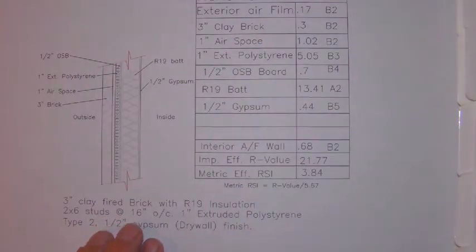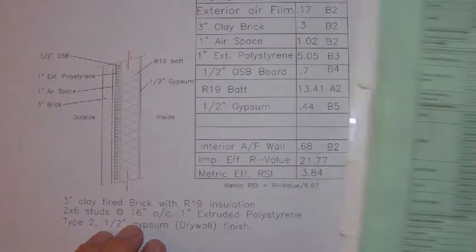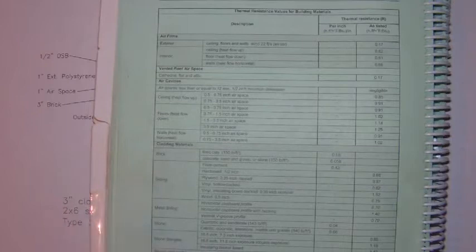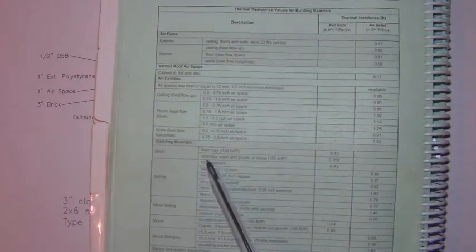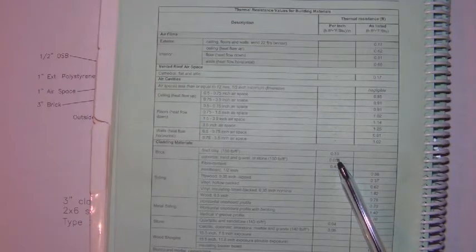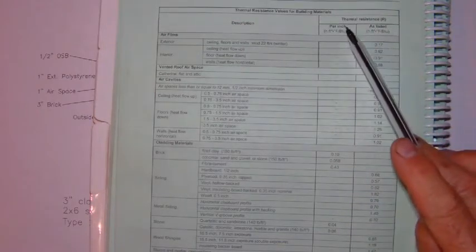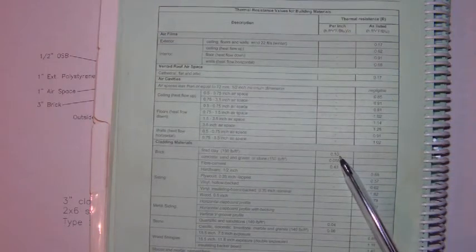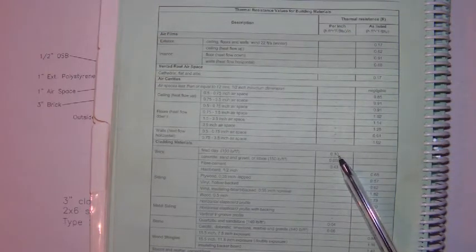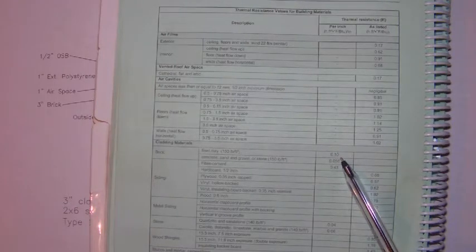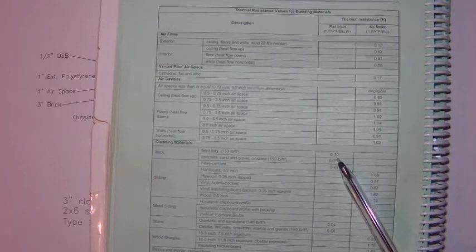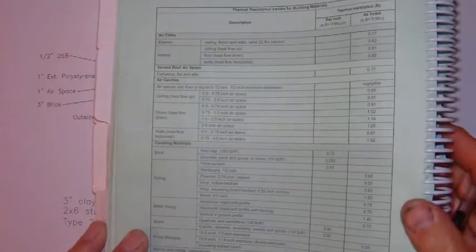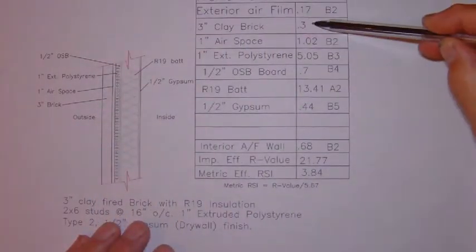Next, we have the 3 inch clay brick. Again, on page B2, you will find brick fired clay. But in this case, you'll notice that the R value is given to you in the R value per inch column. That means that 1 inch of brick has an R value of 0.10. Since we have a 3 inch brick, you would multiply this by the thickness of the brick and you'd get 0.3 as an R value for a 3 inch brick.